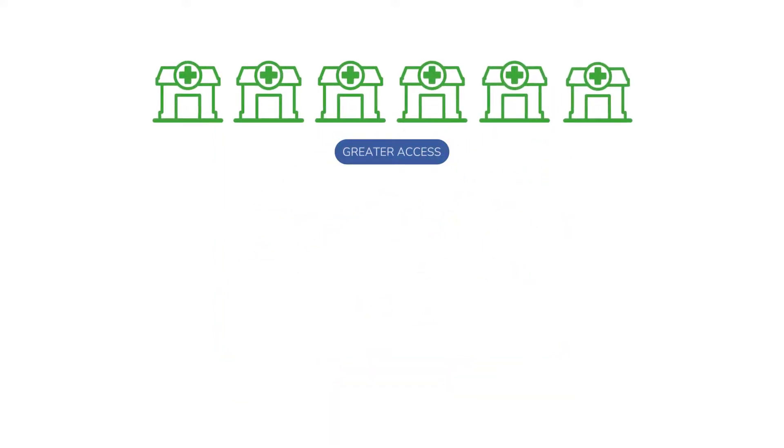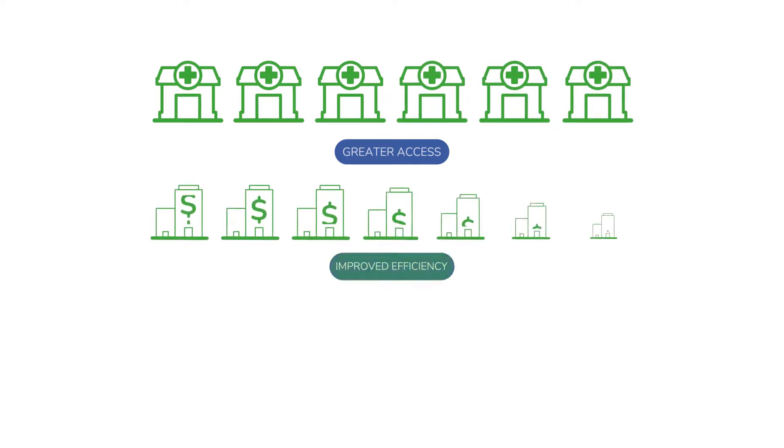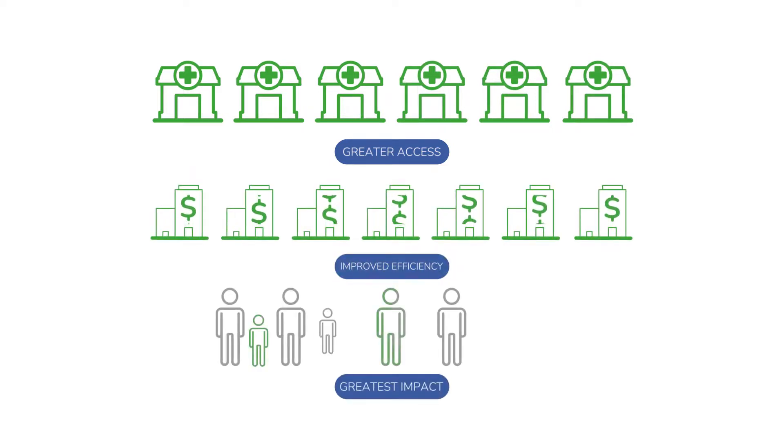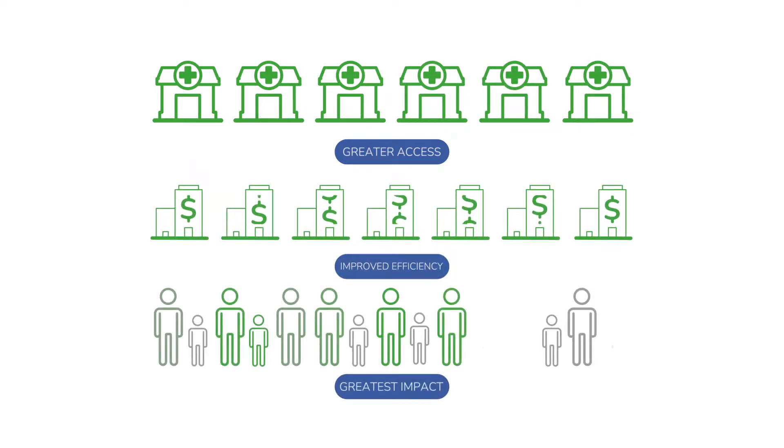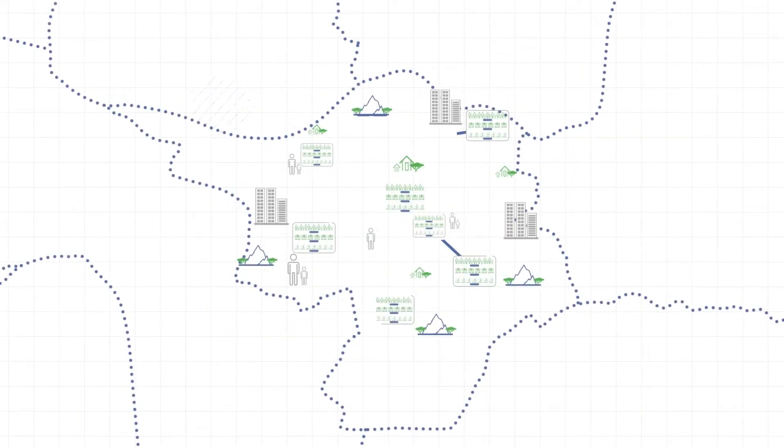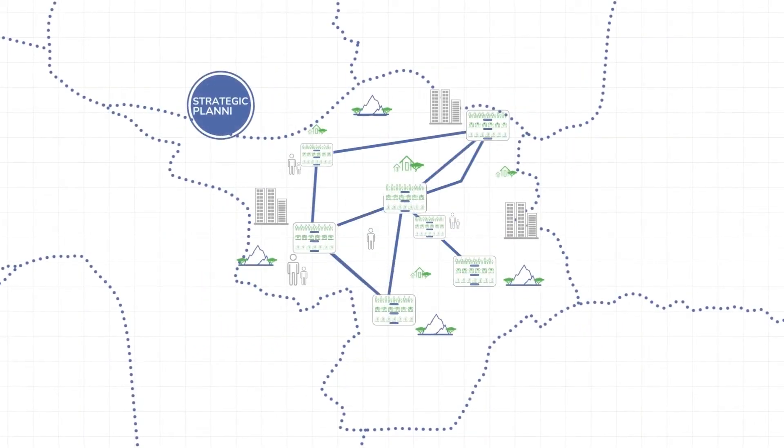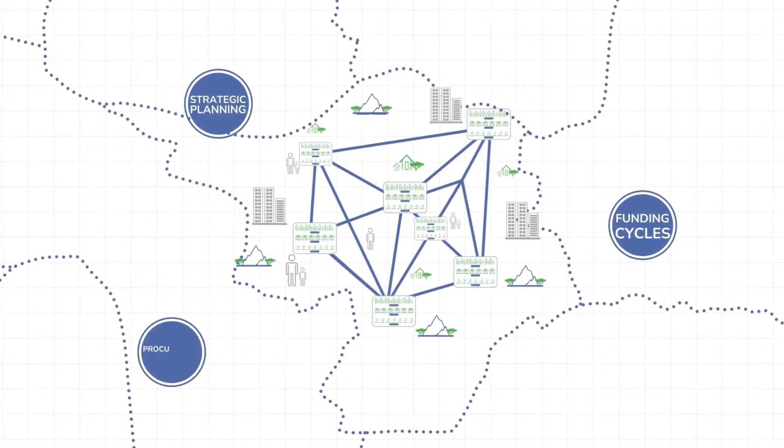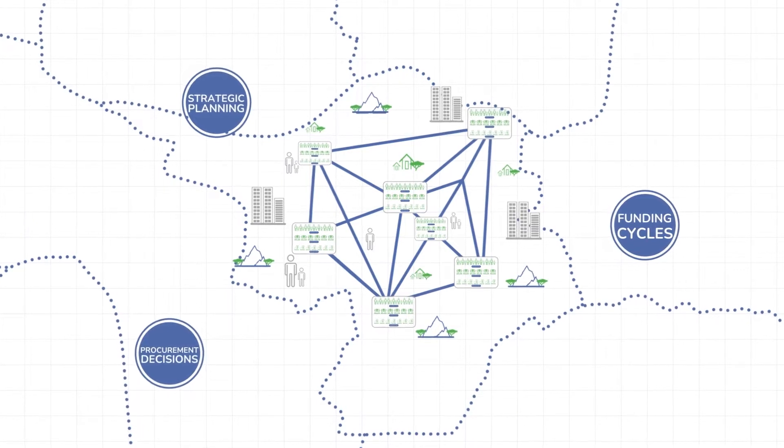This means more patients get timely and accurate tests, while health systems become more efficient at delivering services, and prioritize investments that deliver greatest impact.